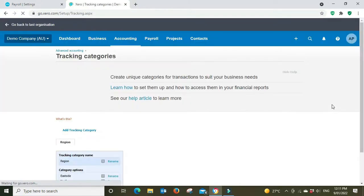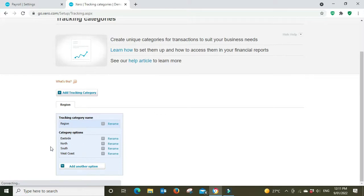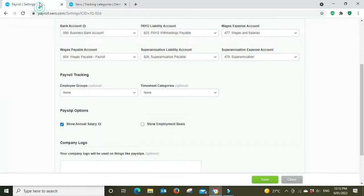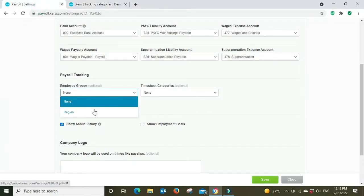Now we can see here they've got a cost center set up for region and the sub selections that sit under the region cost center: east, north, south, and west coast. So here you have an option to track your wages expenses via the region cost center.